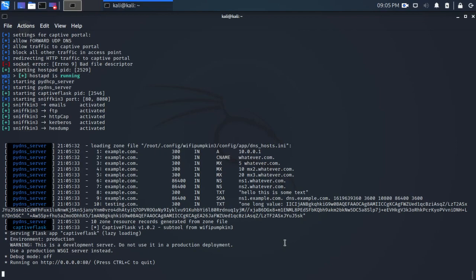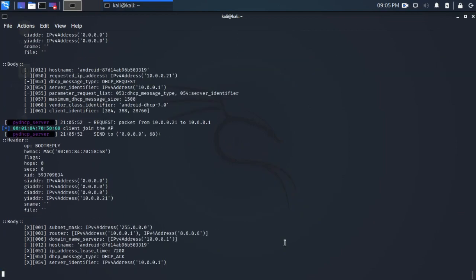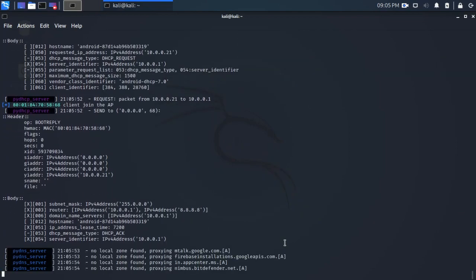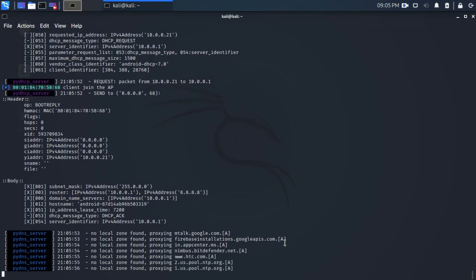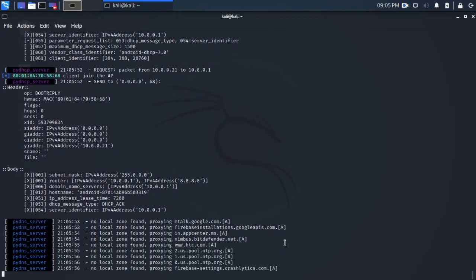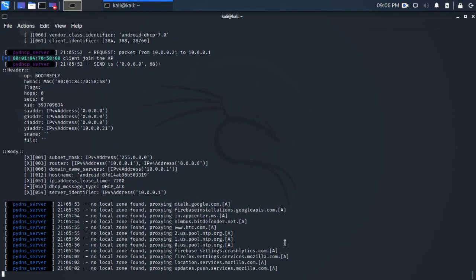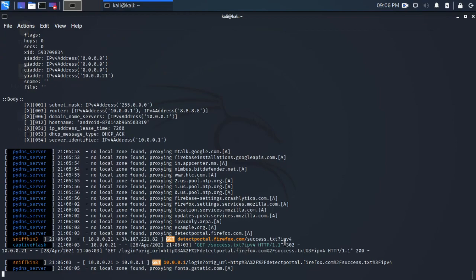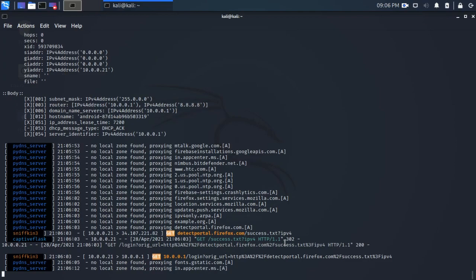So when they do, they will be served that captive portal. There we go. There's our DHCP server has run, so we've given them an IP address. So they're going to go now and open up their browser. So this is me opening up Firefox on my Android device, and obviously I'm fumbling away trying to type in a username and password.